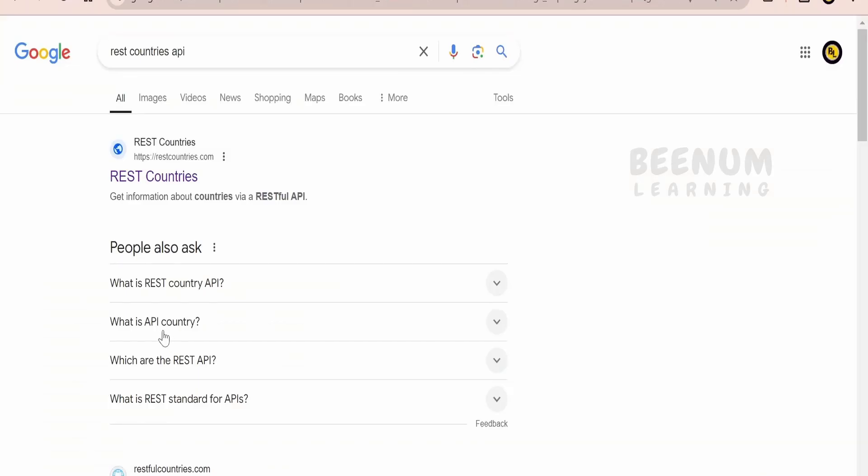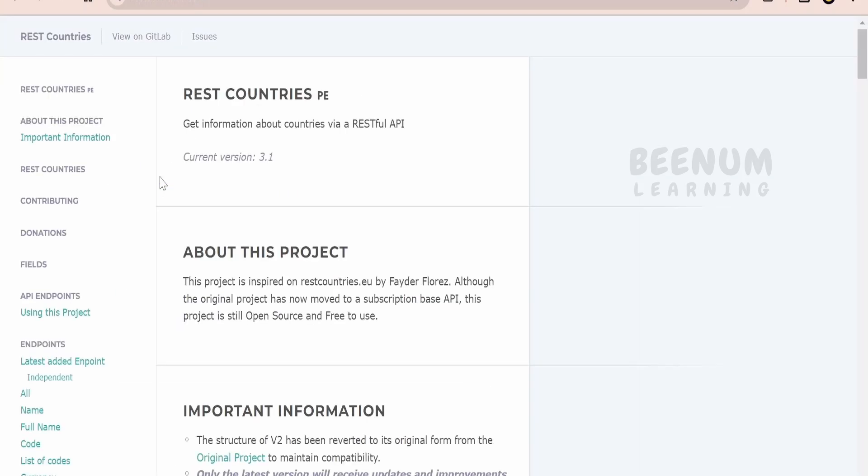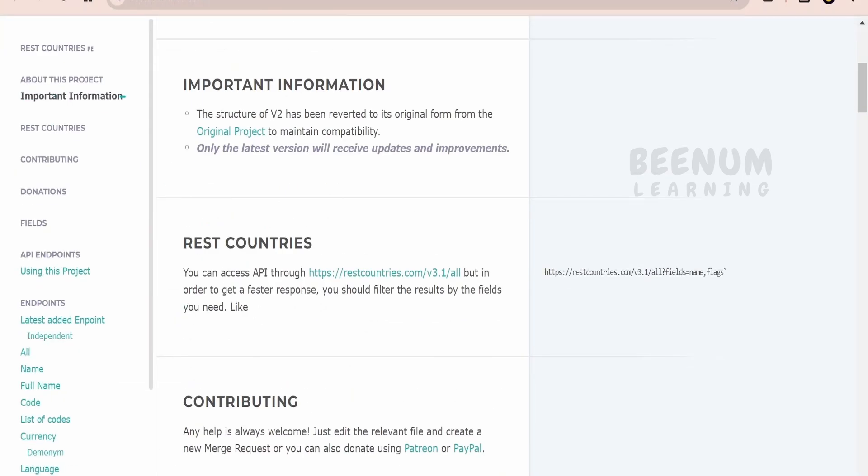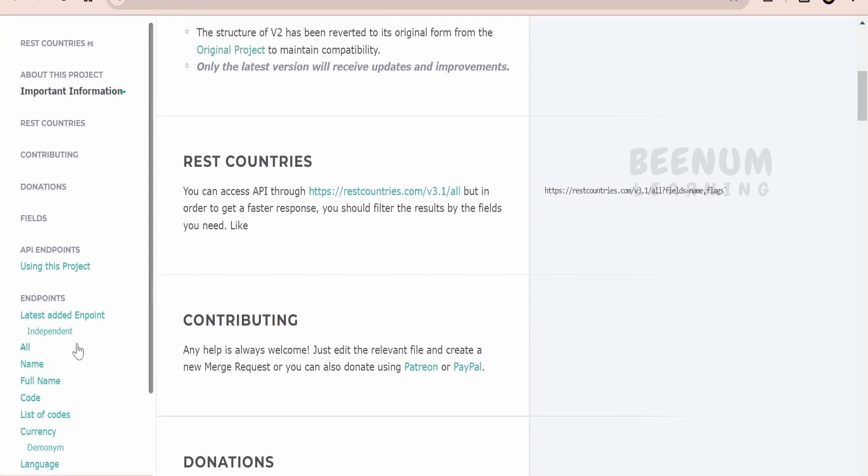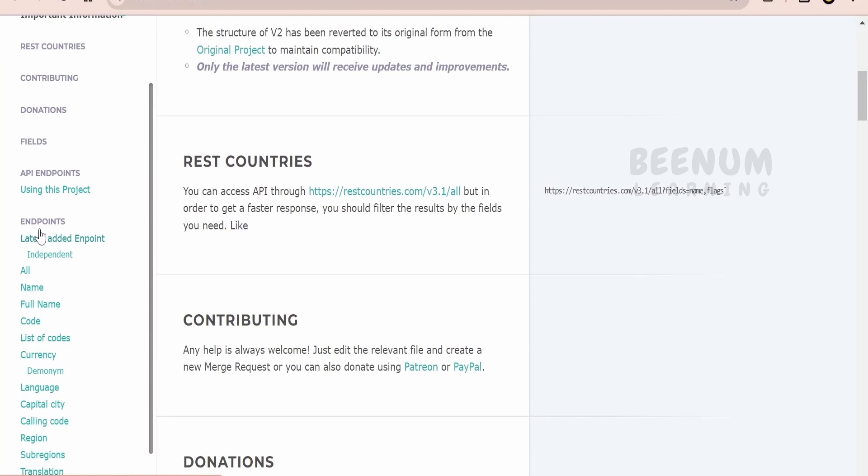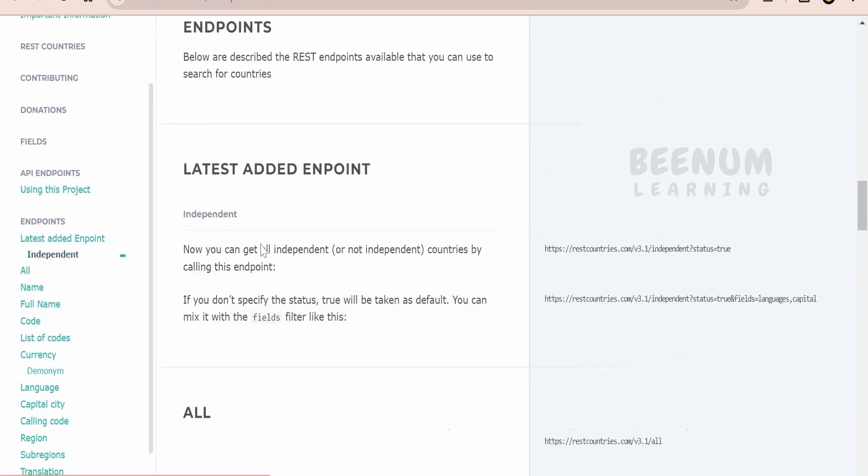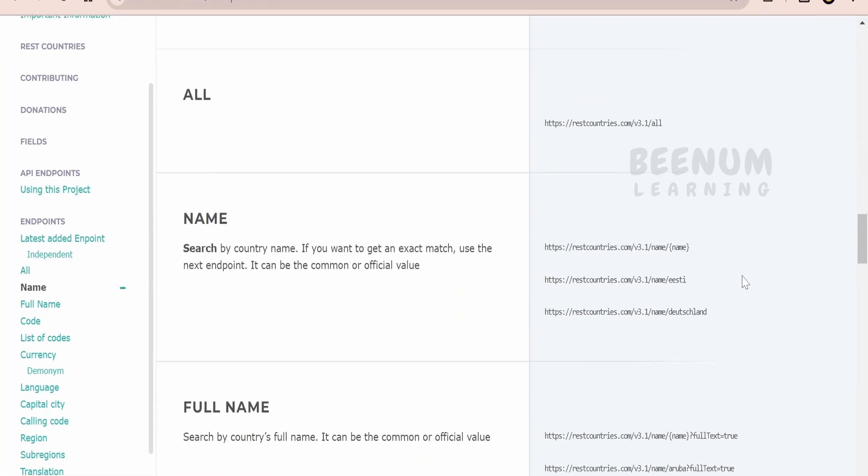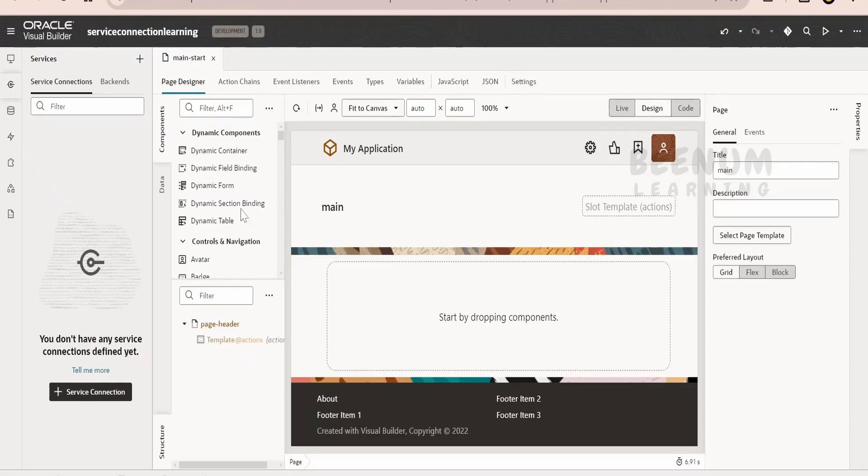There is a popular REST Countries API which is available on the web. Just Google REST Countries API, you will see the link. Click on REST Countries and you will get an endpoint which we can use for our learning purpose. If you scroll down you will see this endpoint section. Click on all, and here we will get the endpoint using which we will get the information of all the countries across the globe. Just copy this, go to our web page, and click on this plus service connection.